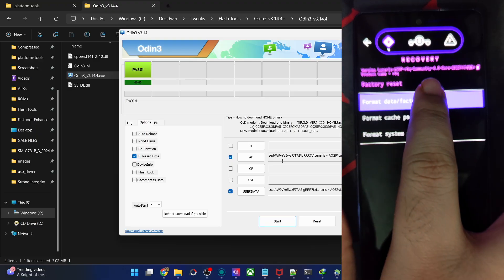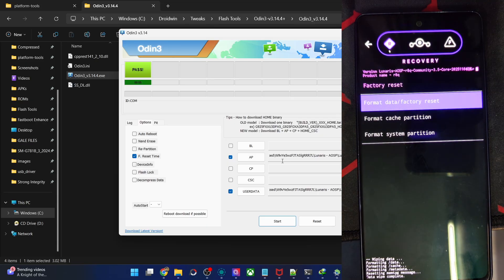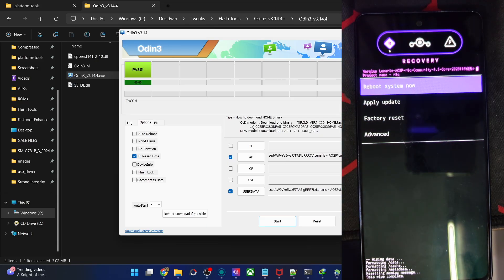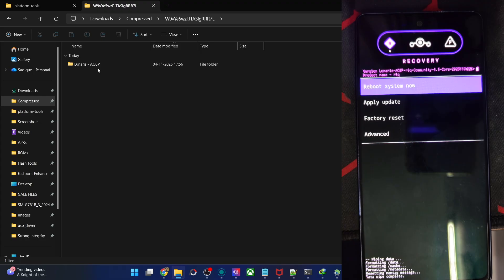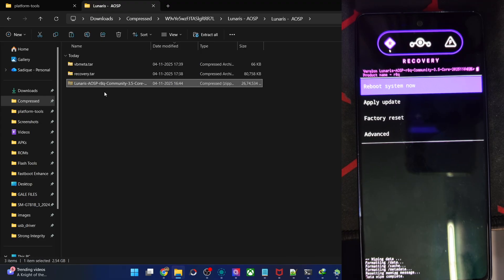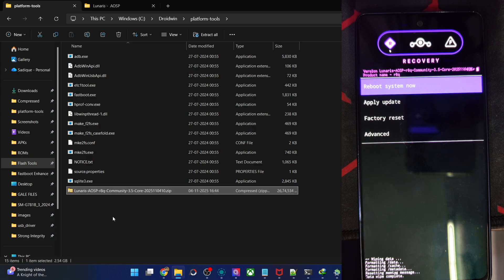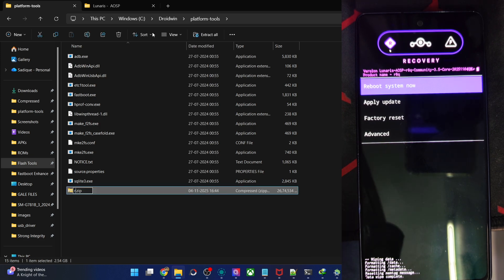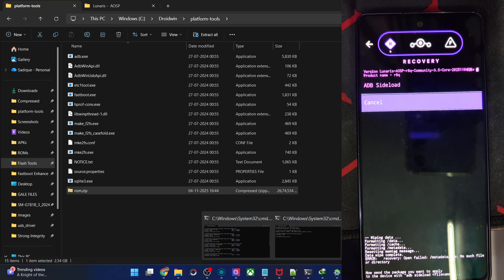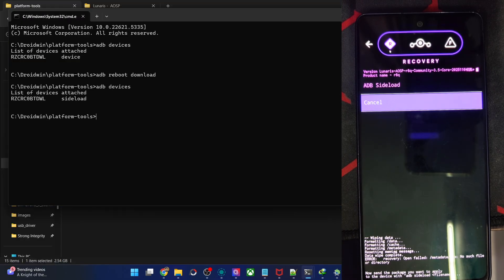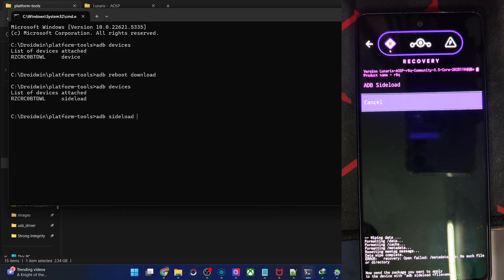First, please do a factory reset — go to Format Data, then Format Data again. Once complete, go to the home screen of the recovery. Now copy the ROM zip file and paste it inside the platform tools folder. Rename it to something shorter — let's say 'rom.zip'. Now go to Apply Update from ADB, open the CMD window, type 'adb devices' and verify you see the 'sideload' keyword. Then type 'adb sideload rom.zip' and hit Enter.